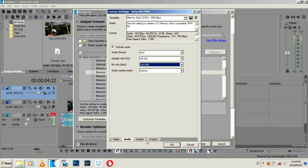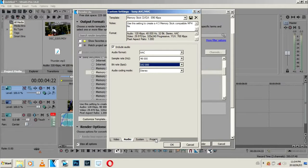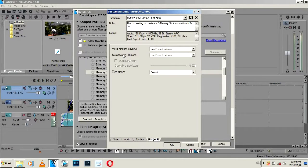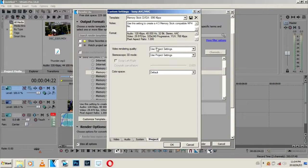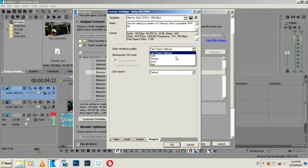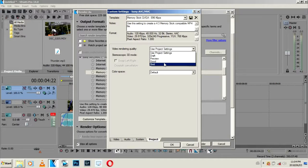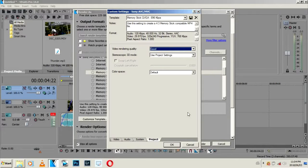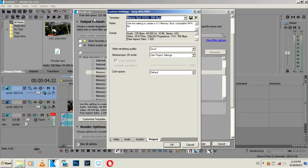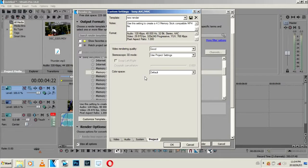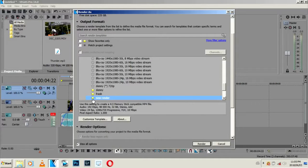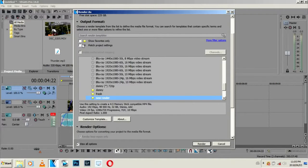Then come down here. Project video rendering quality - this is the important part. Just go to Good or Best, so just select Good. Change here, new render. Just select here, put a star on it, and just select Show Favorites Only. And just do it, render.